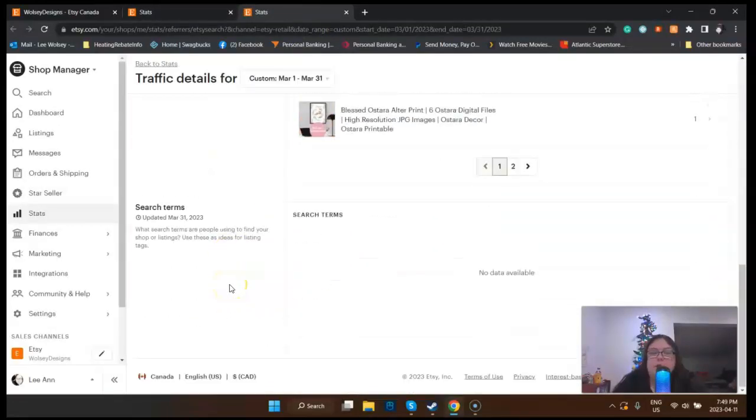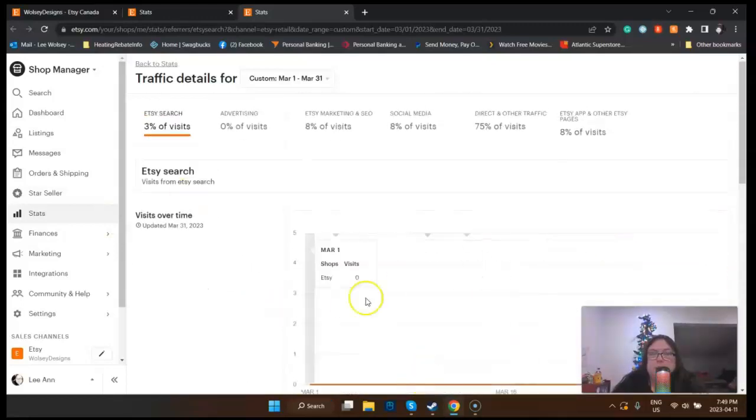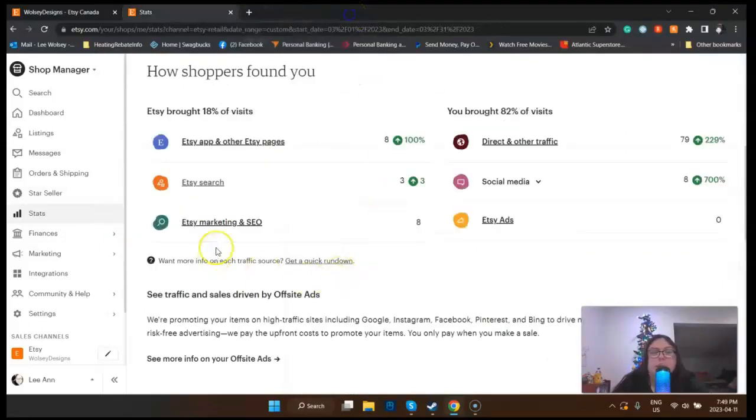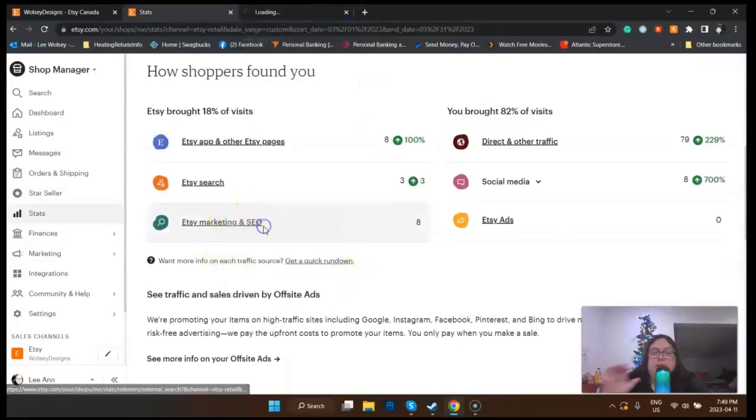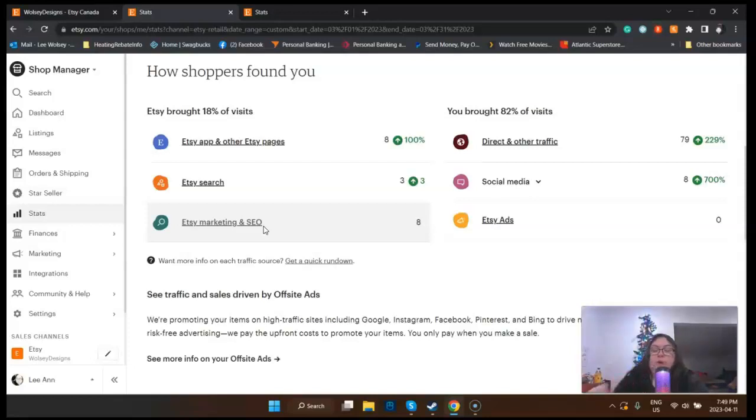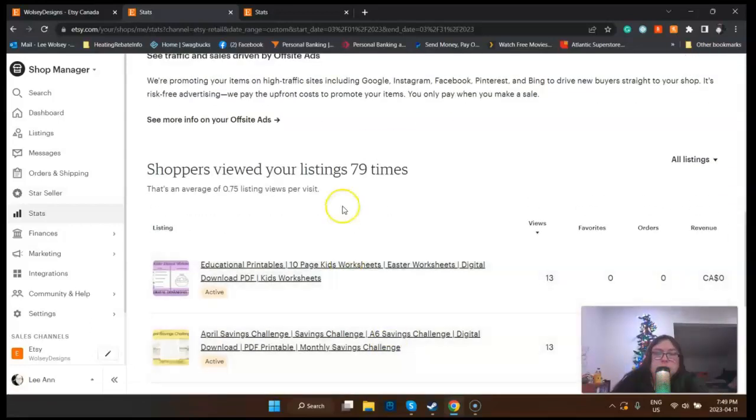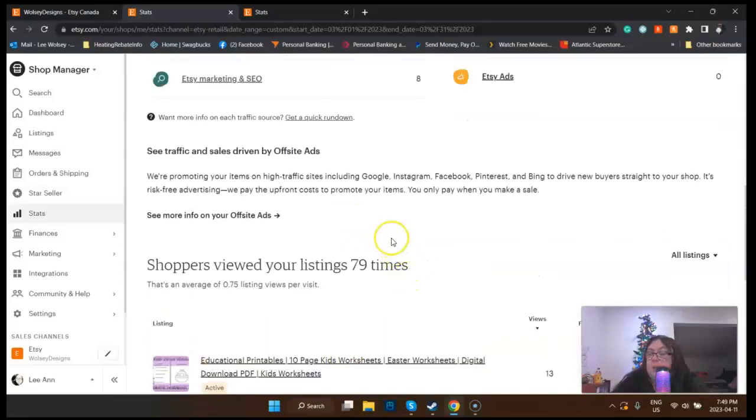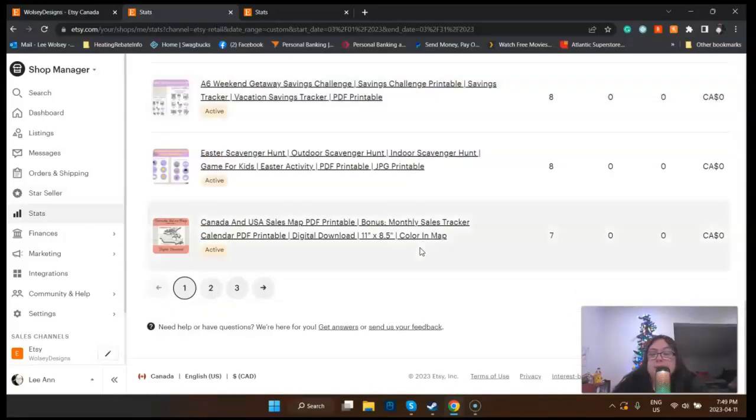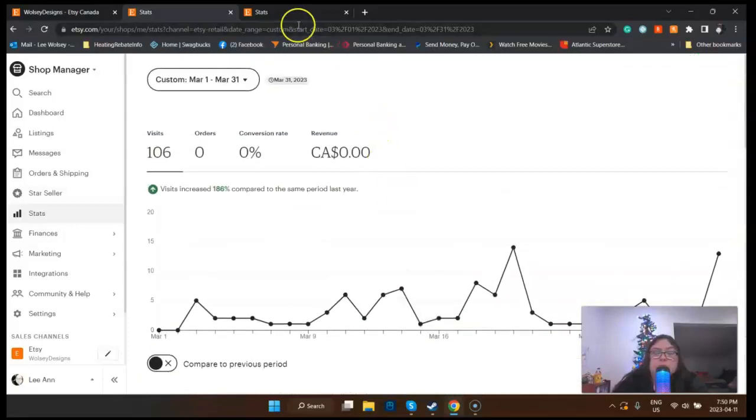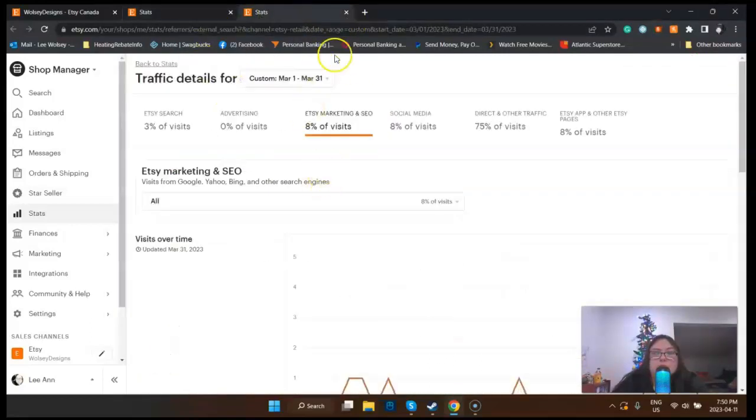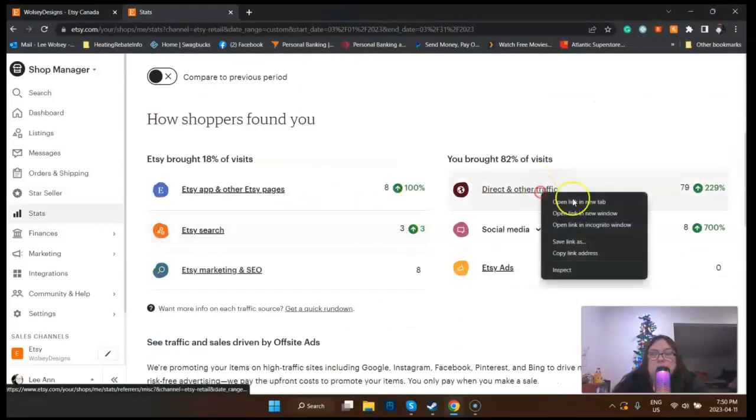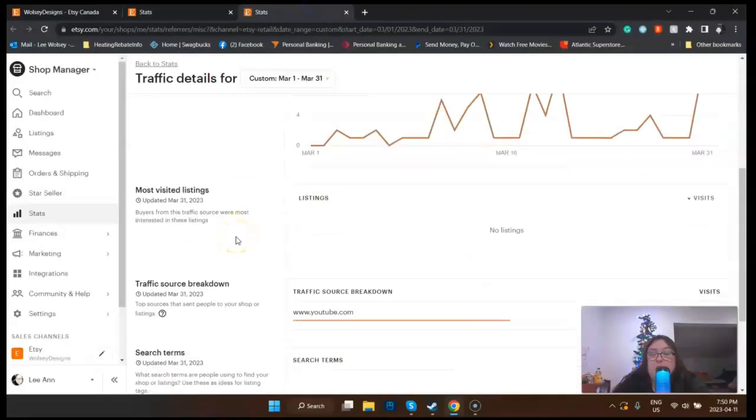Let's look at search. That's right, we checked this last time and there were no search terms, so I'm still learning this because I'm not really sure what this section is for. Shoppers viewed my listing 79 times, and I am not using their promotion or whatever. I'm not paying for ads at this time.